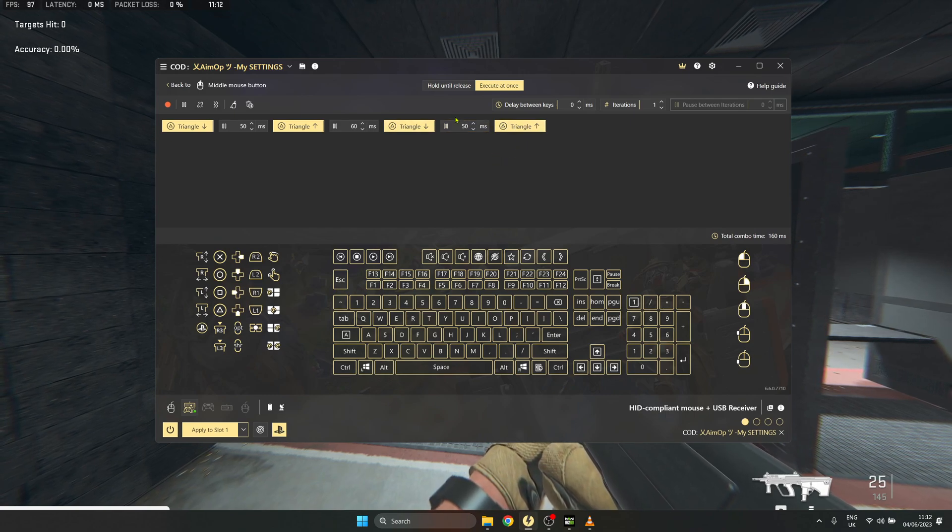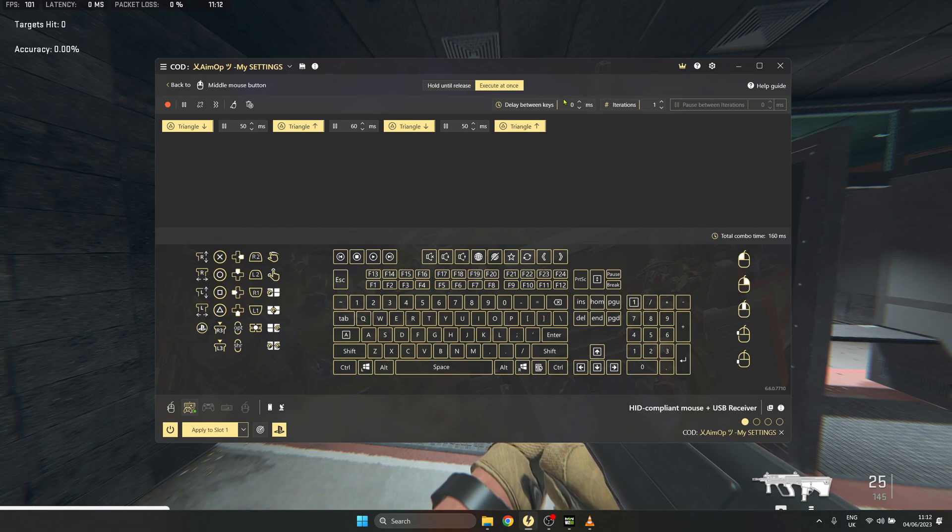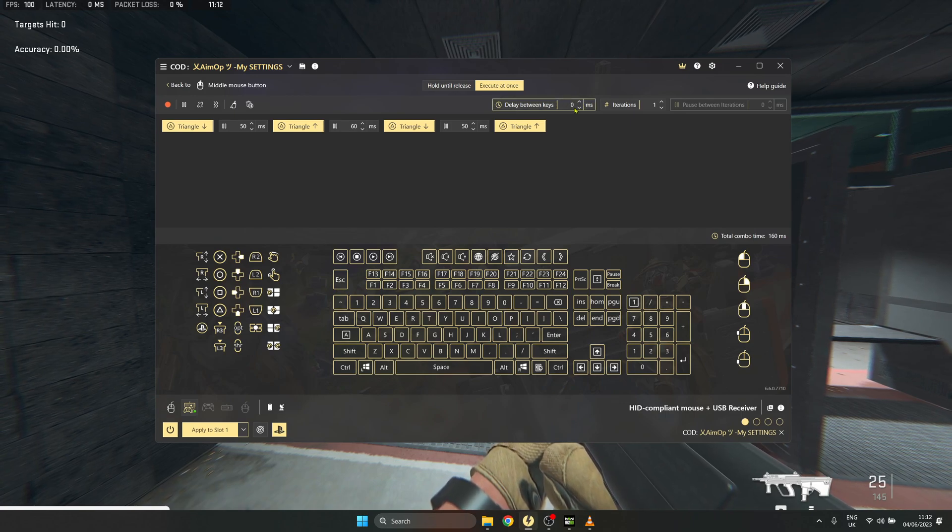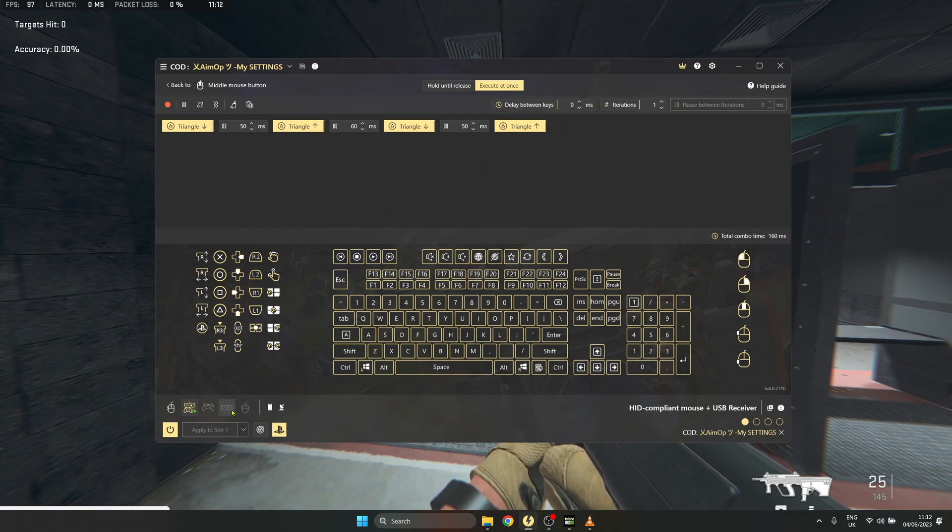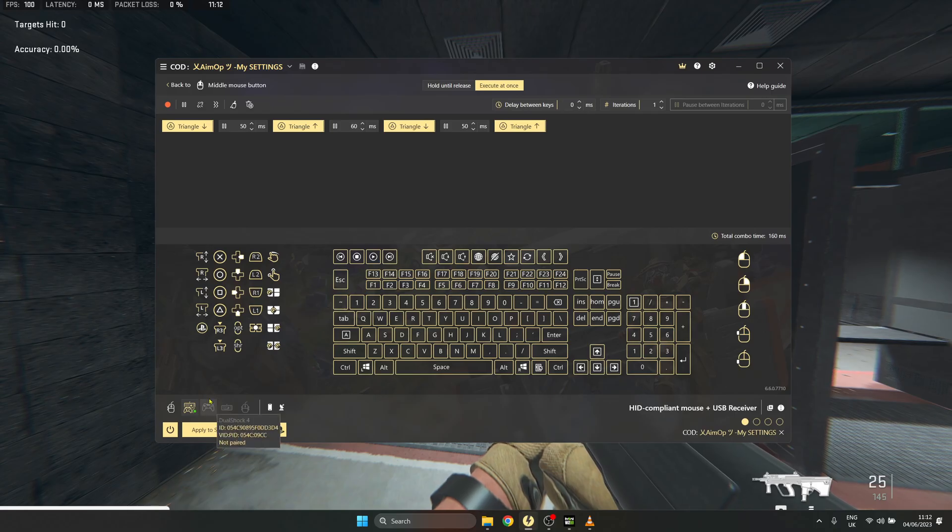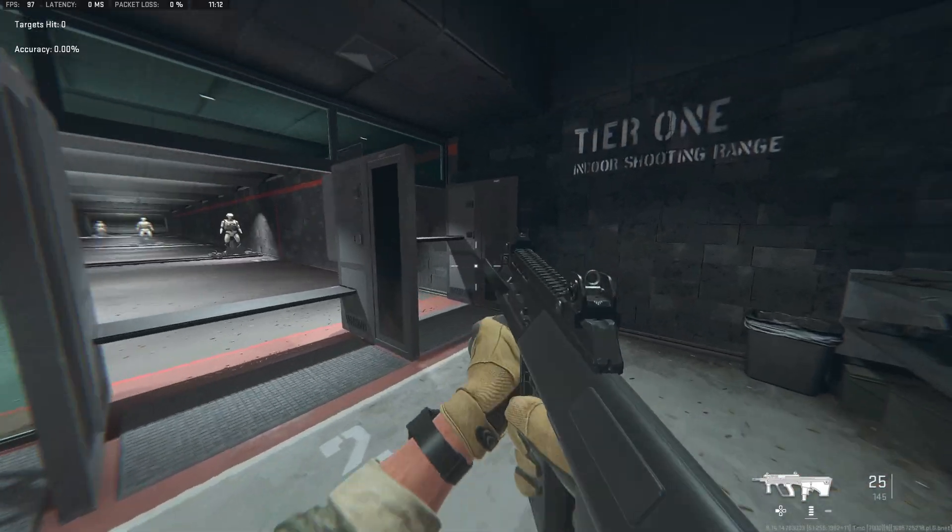Make sure that the section that says 'delay between keys' is set to zero as well. Then that's it - the YY macro is done and ready to rock.